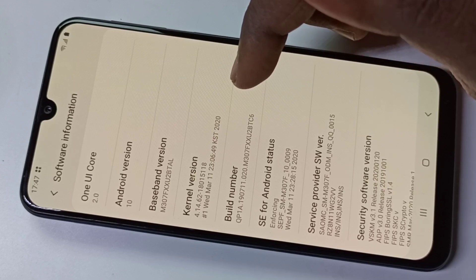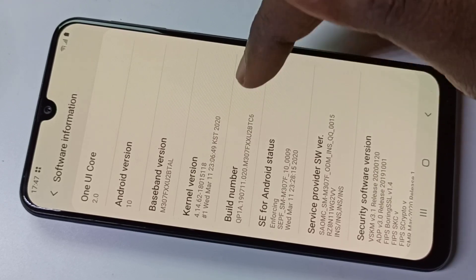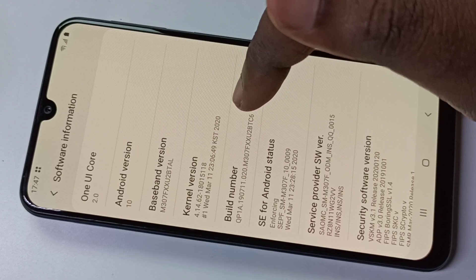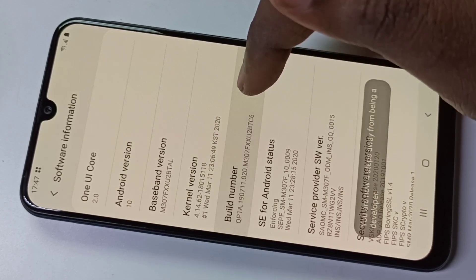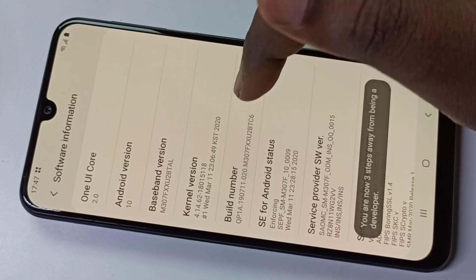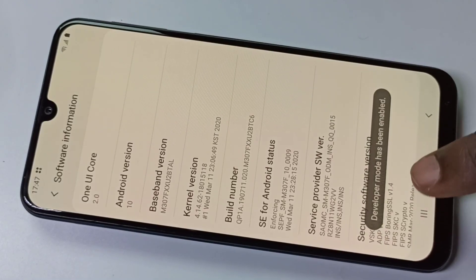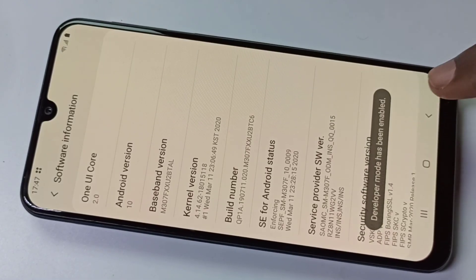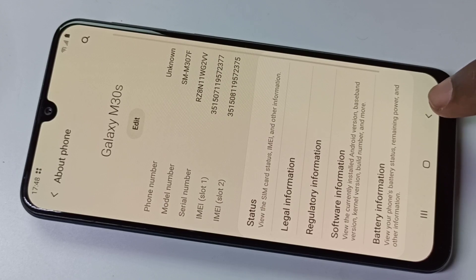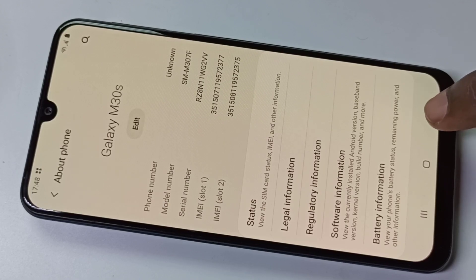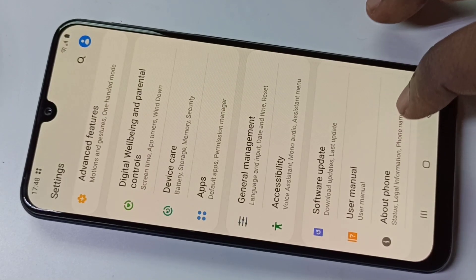To enable Developer Options, we need to tap on Build Number seven times: one, two, three, four, five, six, seven. You can see the message 'Developer mode has been enabled.' Now go back to Settings.